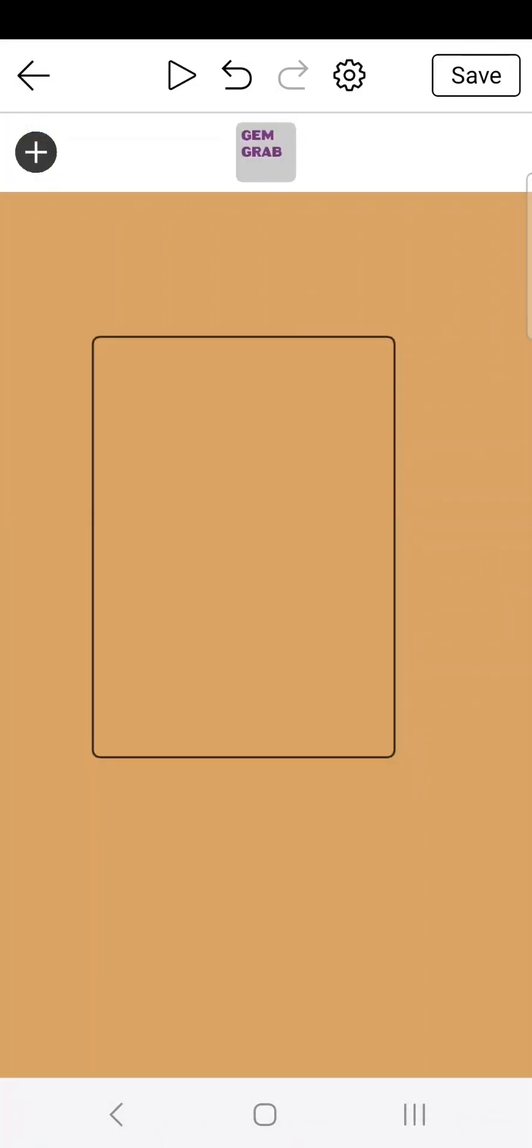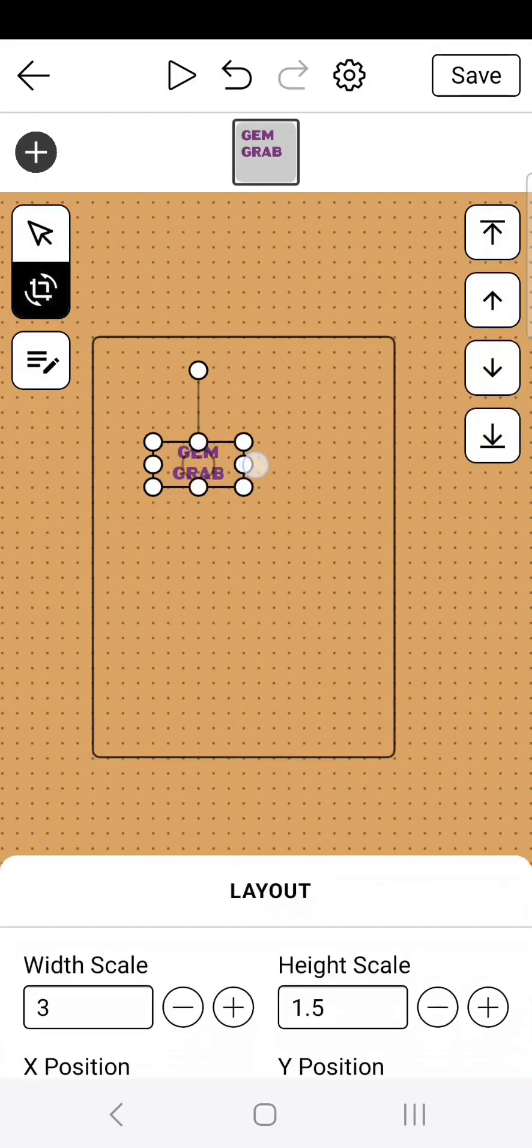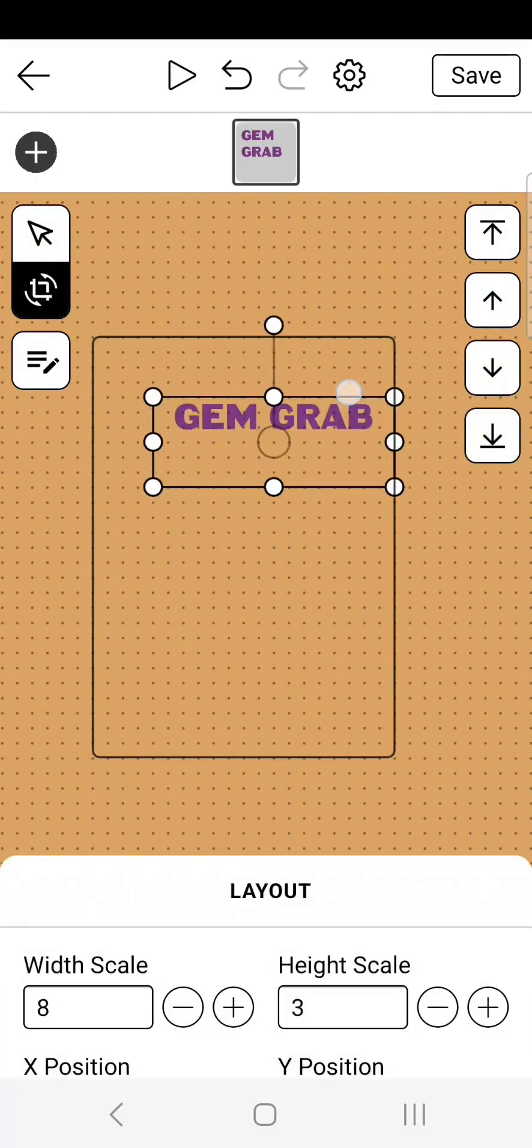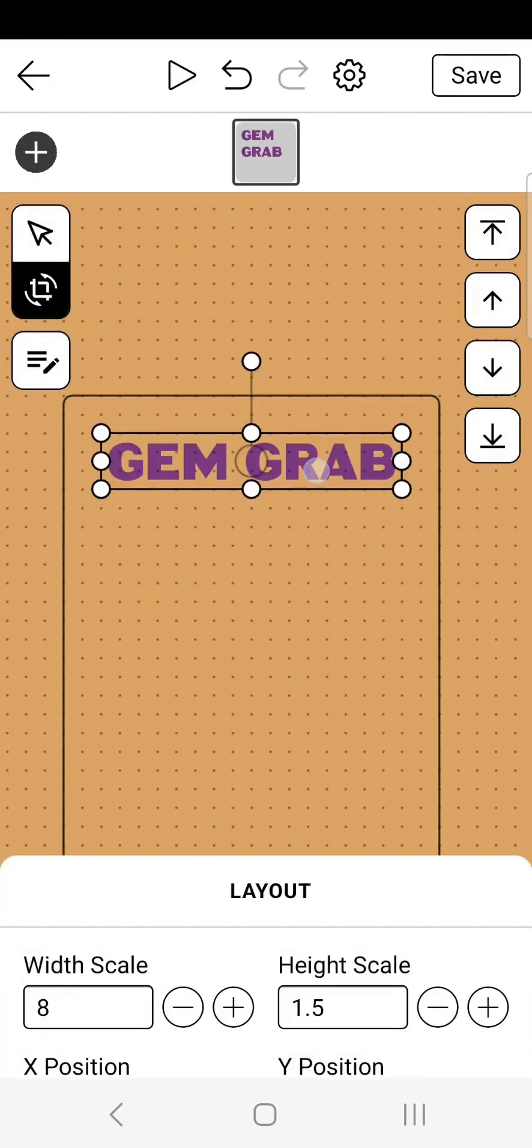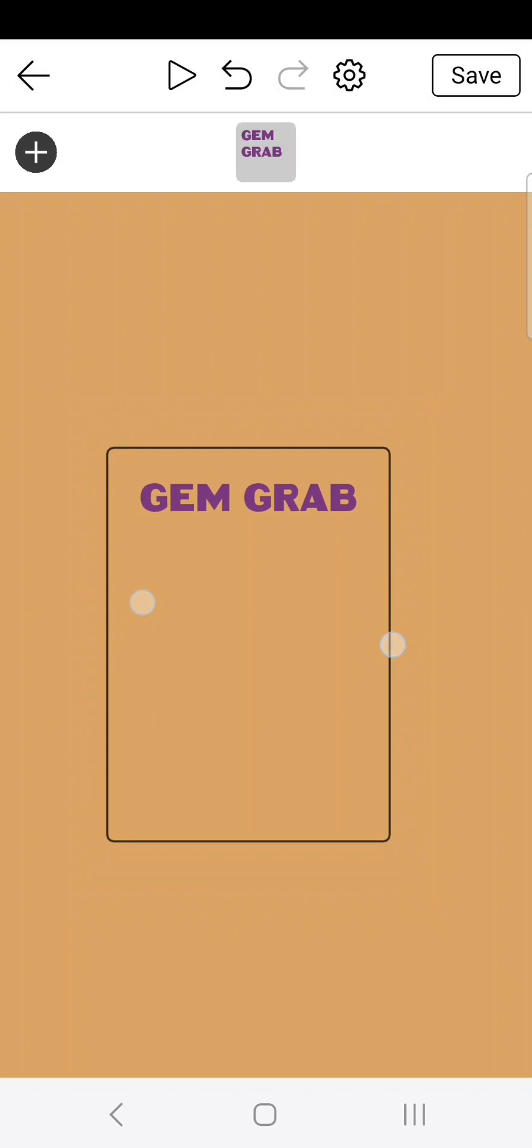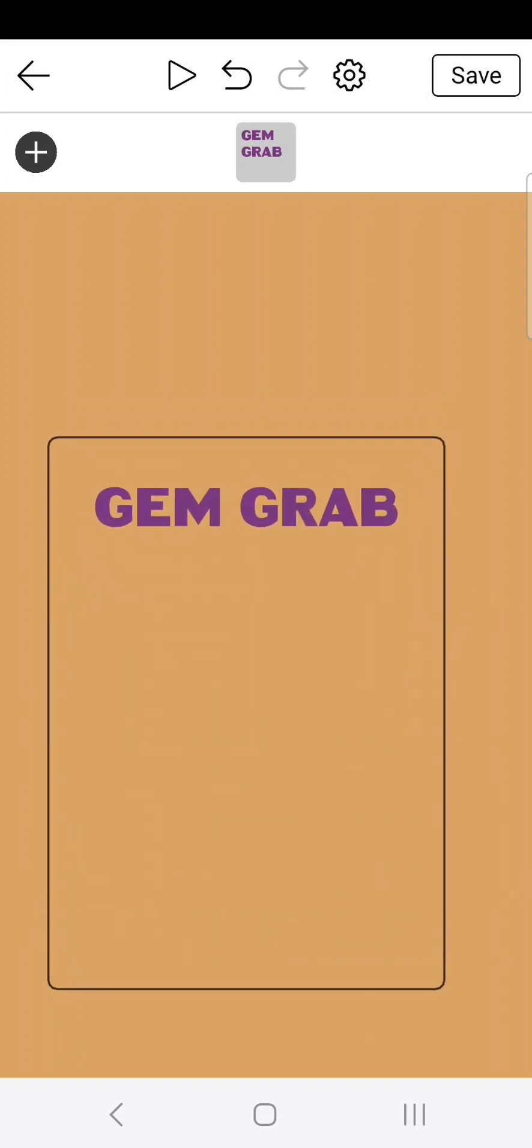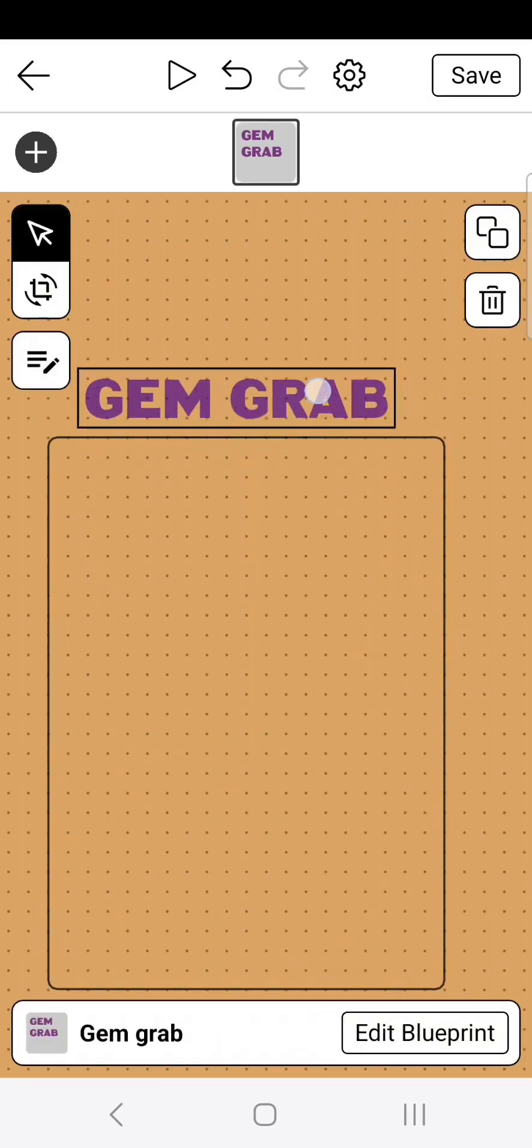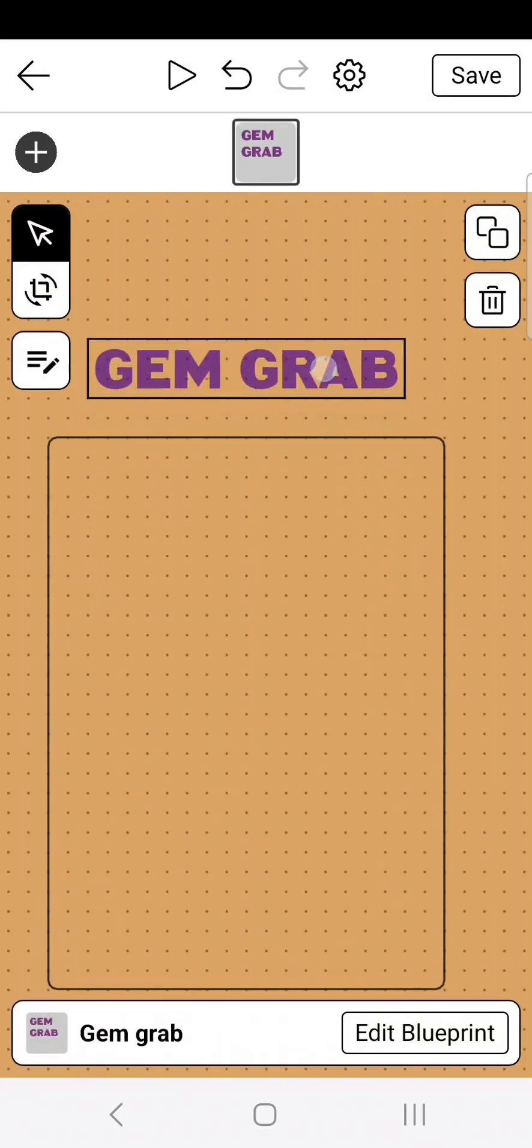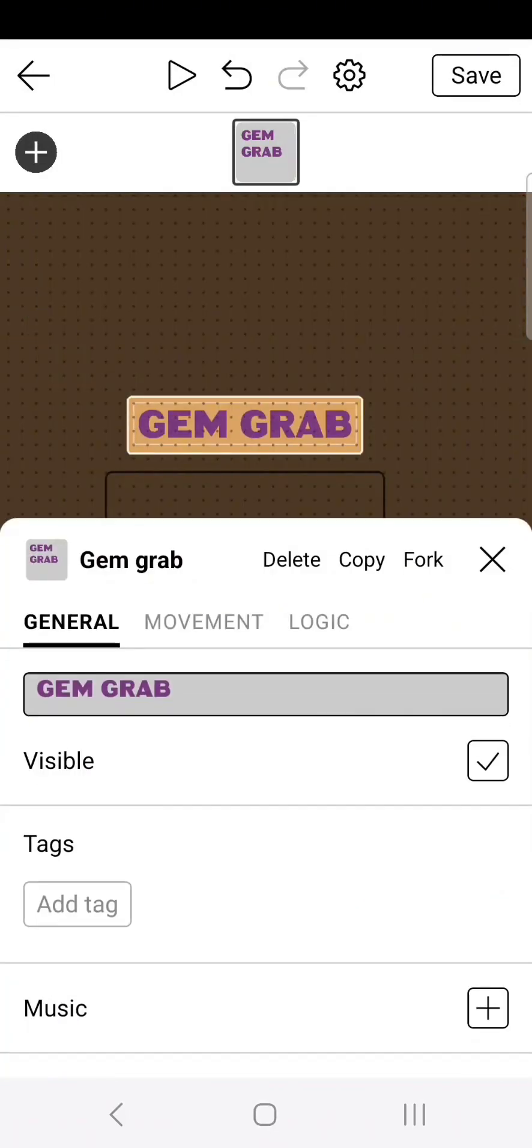Once finished, drag your text into the editor and scale it to the appropriate size. Now in this example, I want the text to fall from the top of the screen, so I'm going to drag the text up and out of the camera viewpoint. Now, in order for this text to fall, we need to give it physics.